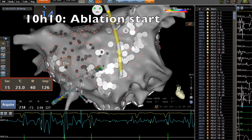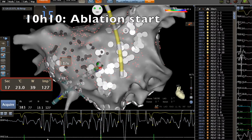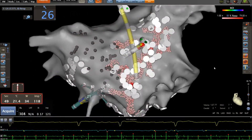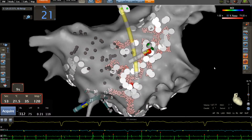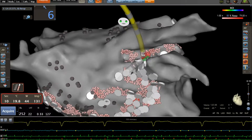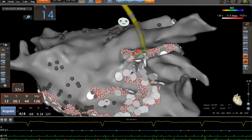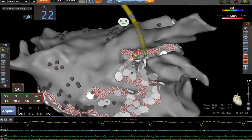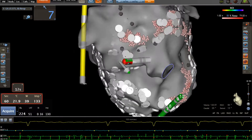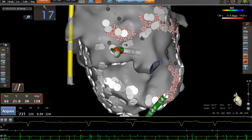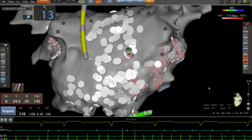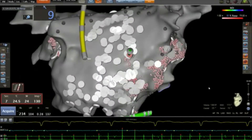We start the ablation of the dispersion areas in the left atrium. We use 35 to 45 watts on the septum and the entire wall of the left atrium. Our endpoint is to create electrical scar on this area of dispersion. We reduce the power on the posterior wall because of the esophagus position.